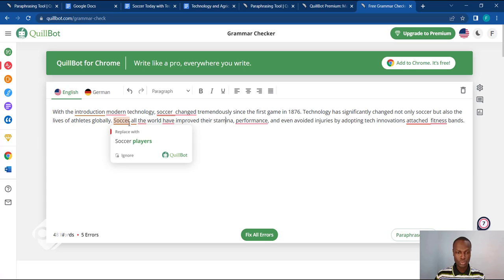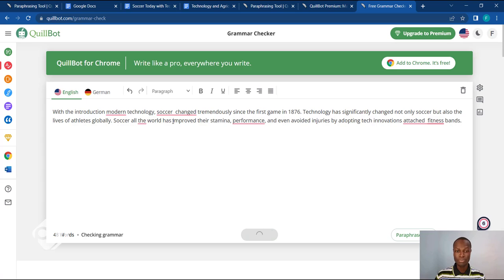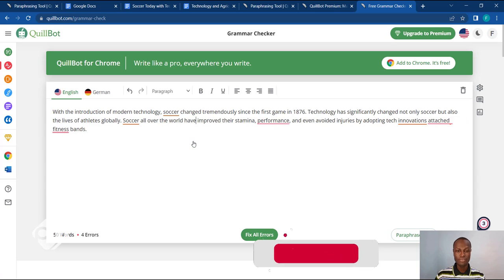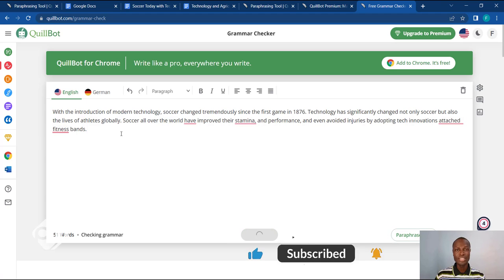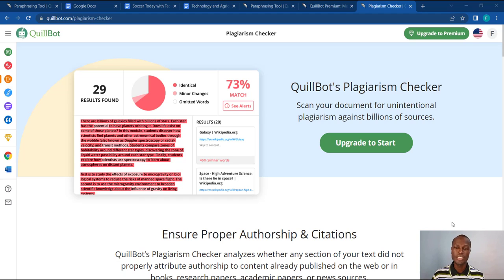For example, it says 'soccer all the world have improved' — this doesn't sound right, so Killbot immediately underlines it, just as you have in Microsoft Word, but I think Killbot does a better job checking your grammar. Once you click on the underlined words, it tells you the missing pieces or the missing words, and you can just click on them for Killbot to correct them for you. Once I've done this and read through to make sure everything is done correctly, I can move on with my text. This is how you use the grammar checker in Killbot.